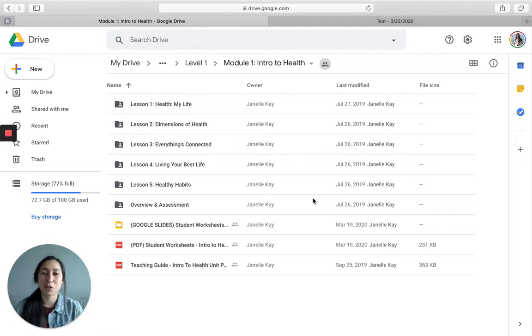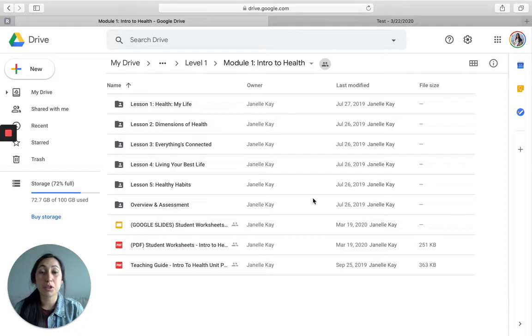Hey, I'm Janelle from Project School Wellness, and I just want to show you how to copy a Google Form to your personal Google Drive.